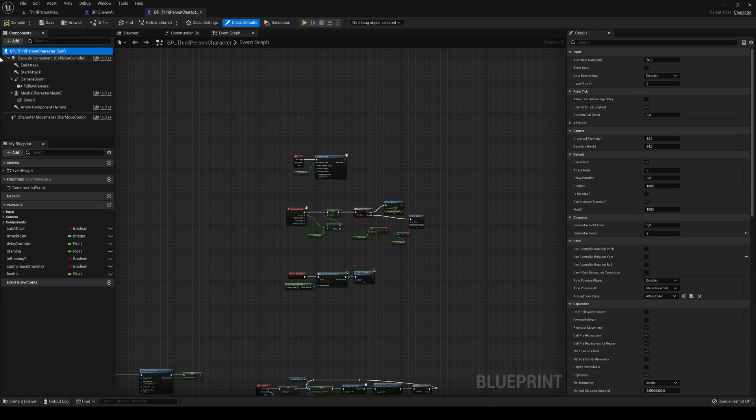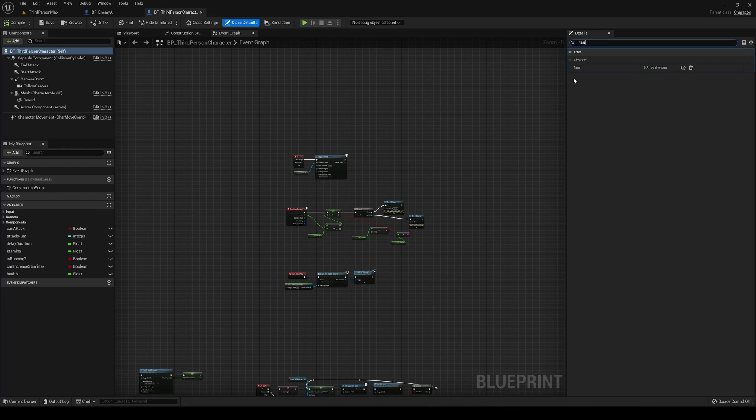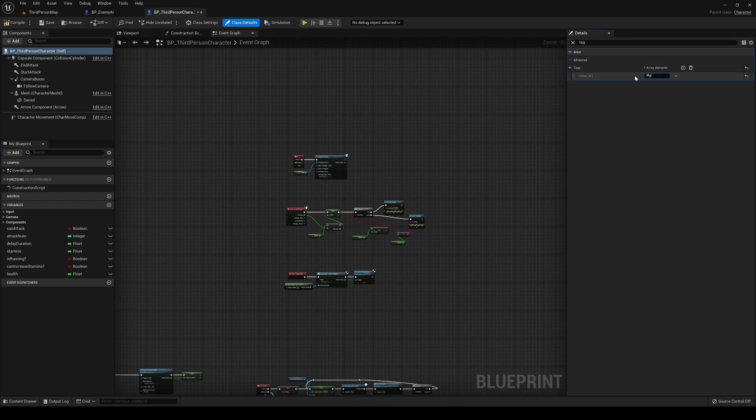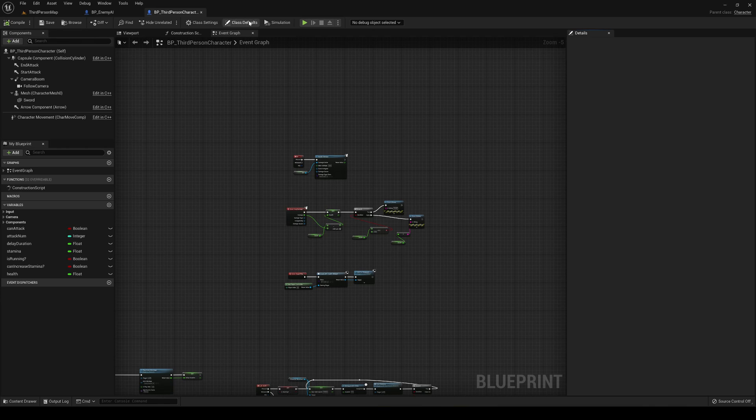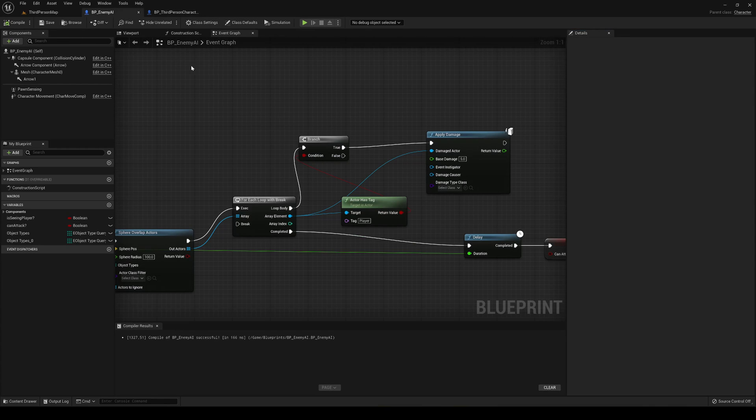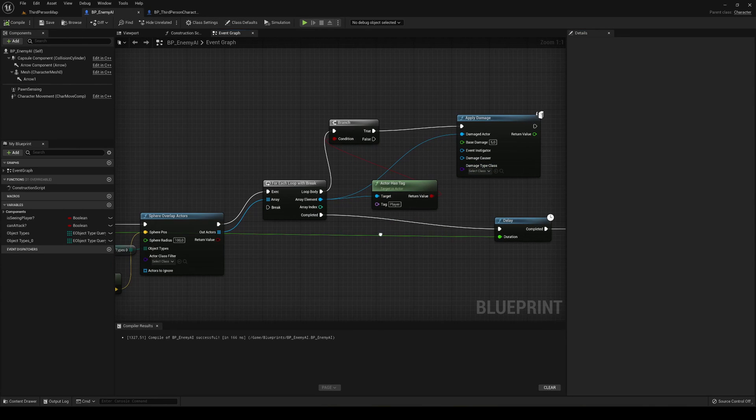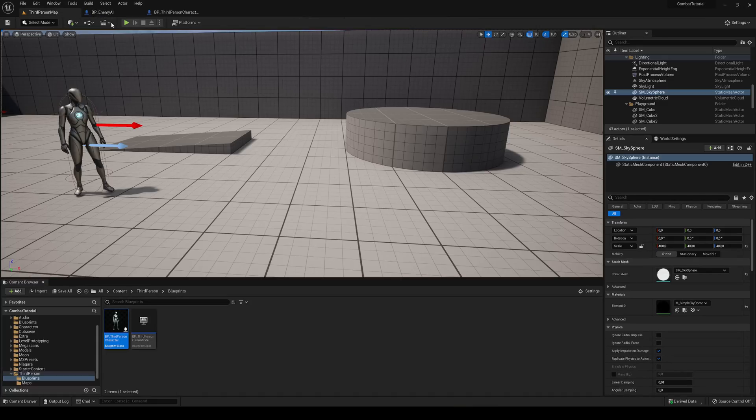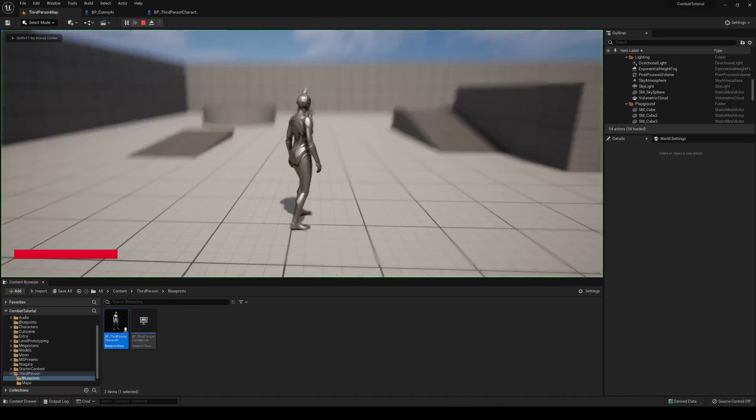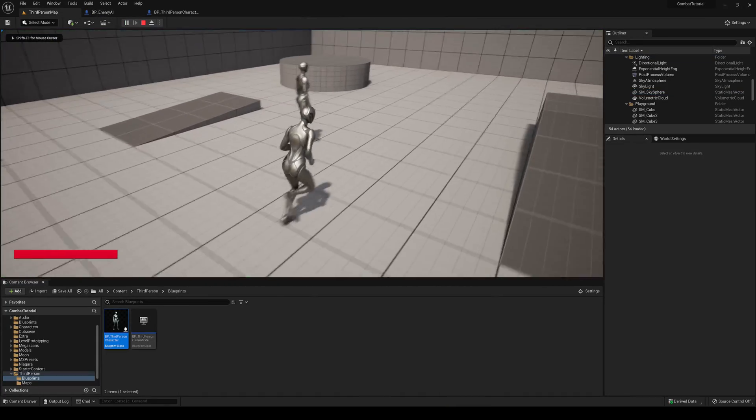Let's go ahead and compile, save, and go into our player, then just go into the self object and go into details and search for tag. In here you just add one and say player. You need to write it exactly the same as we did in here.